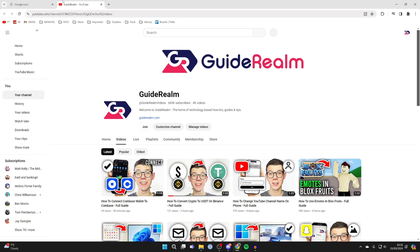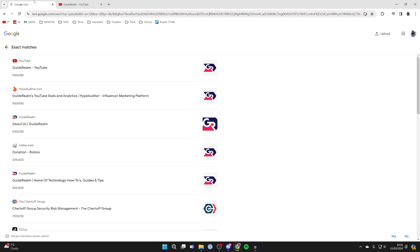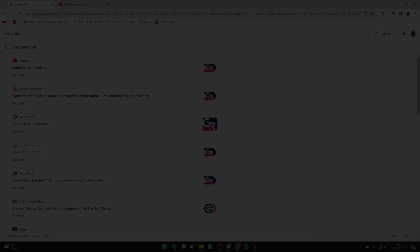It's that simple. If you found this guide useful, please consider subscribing and liking the video.